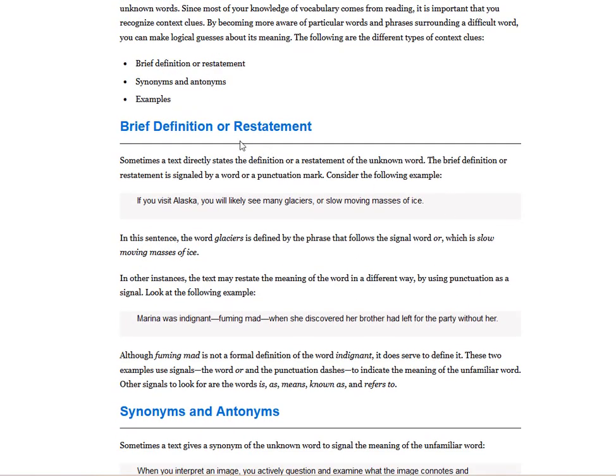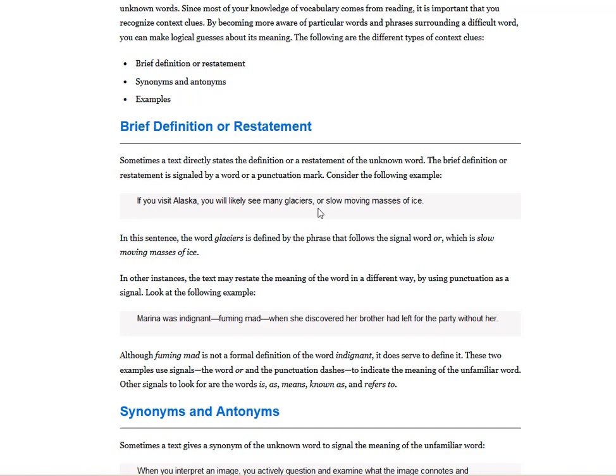Brief definition or restatement, also known as an appositive. Sometimes a text directly states the definition or restatement of the unknown word. The brief definition or restatement is signaled by a word or a punctuation mark, such as an appositive. Consider the following example. If you visit Alaska, you will see many glaciers or slow-moving masses of ice. So the slow-moving masses of ice, that's a context clue to give you, to tell you what exactly is a glacier. And here, or, if you see the word or, that is a signal word that tells you that a context clue is about to come up.